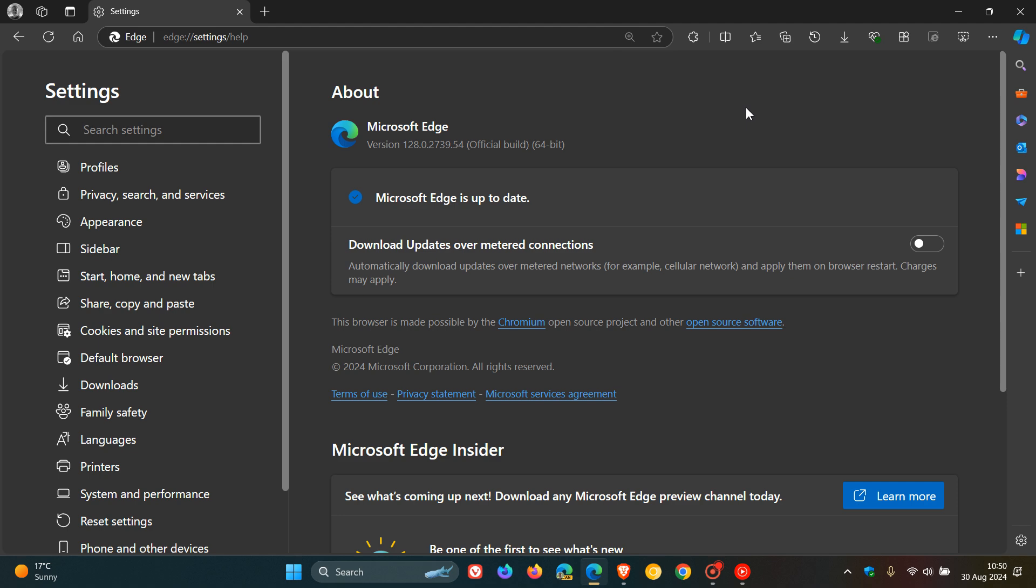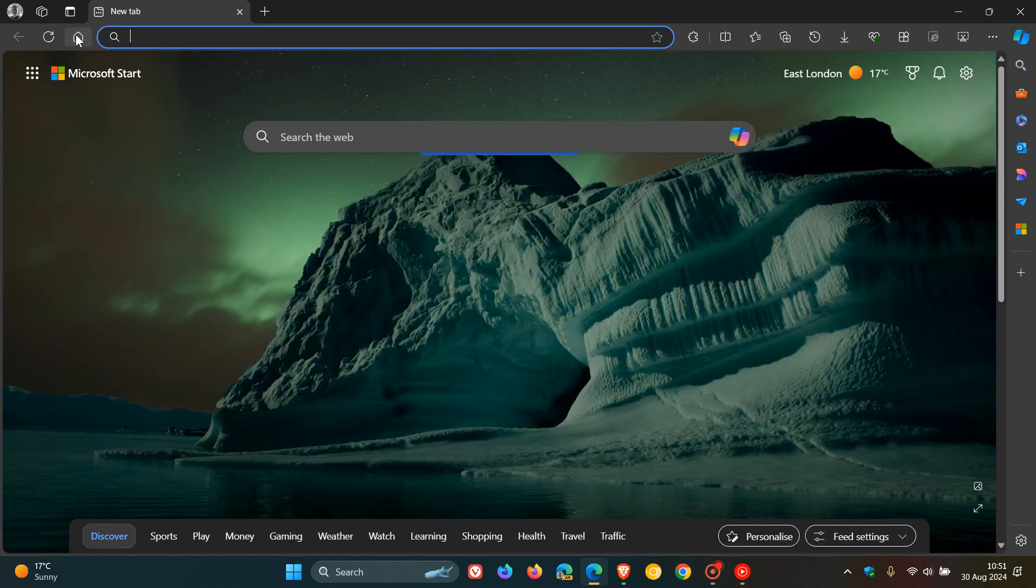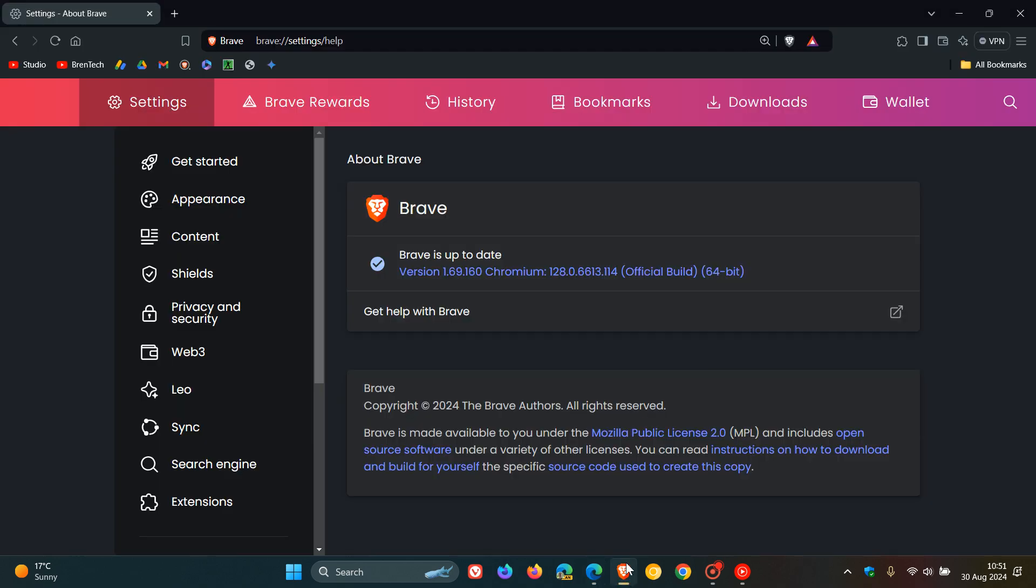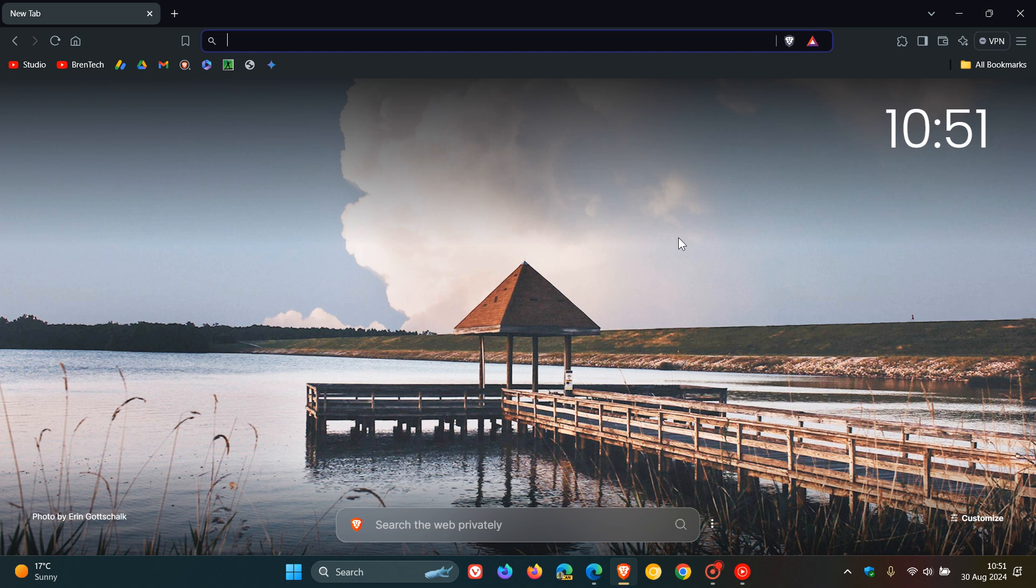Then obviously we get the same four security fixes that have rolled out as mentioned for Brave, addressing four high severity security flaws for the Chromium platform which the browser is based on. So both Brave and Edge received the update which rolled out late yesterday in my region on the 29th of August. So thanks for watching and I'll see you in the next one.